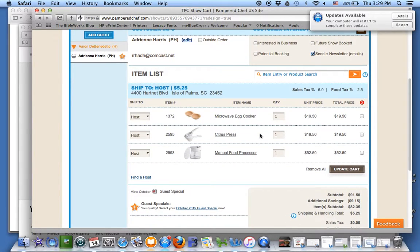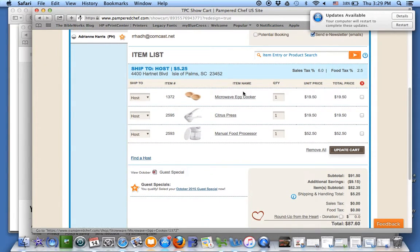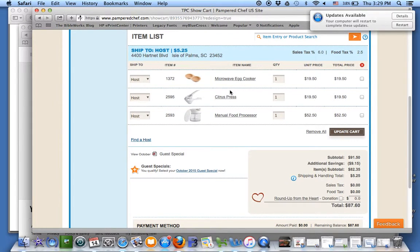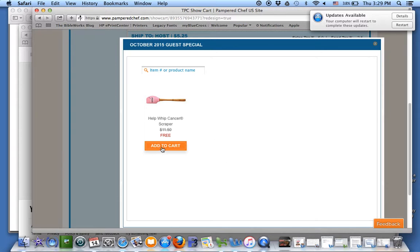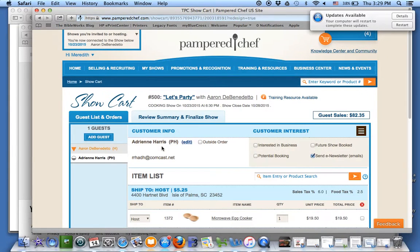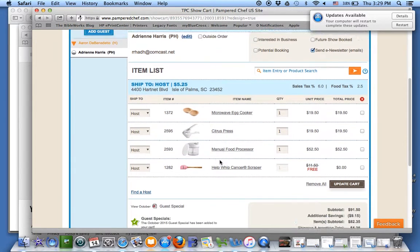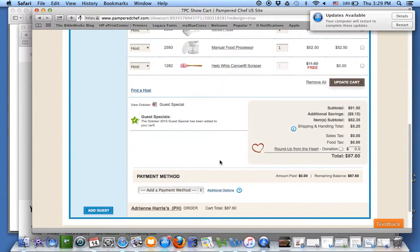These are all the things she wants in imaginary world today — good choices! I can tell that my mom wants the guest special here because this is popping up, so I click on October 2015 Guest Special and add to cart.